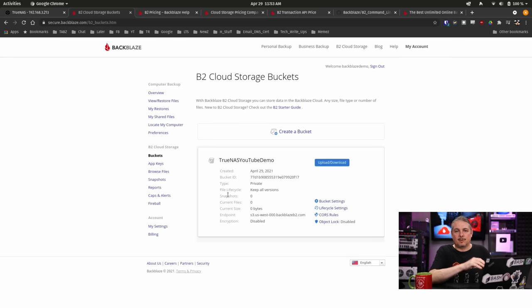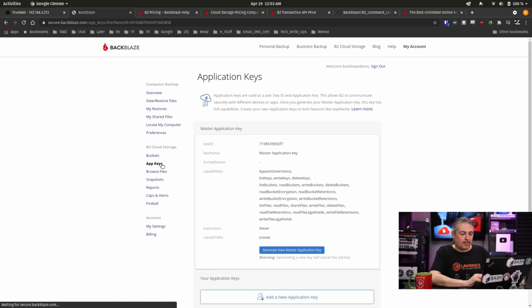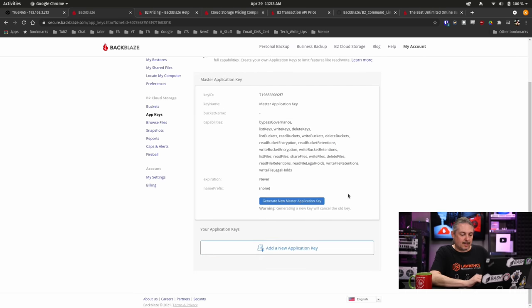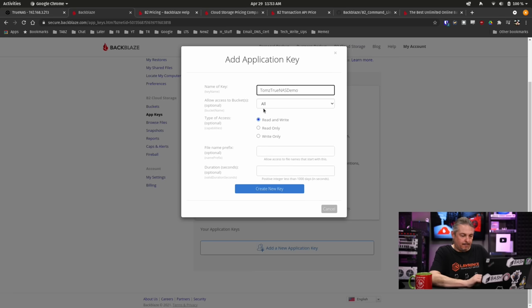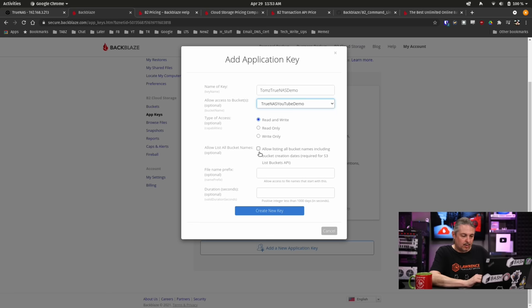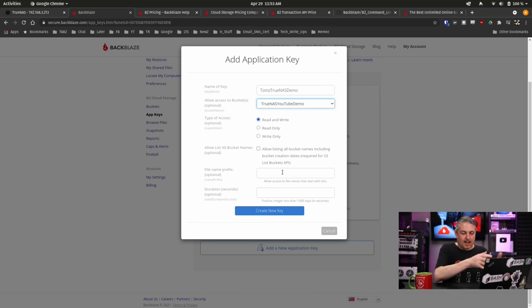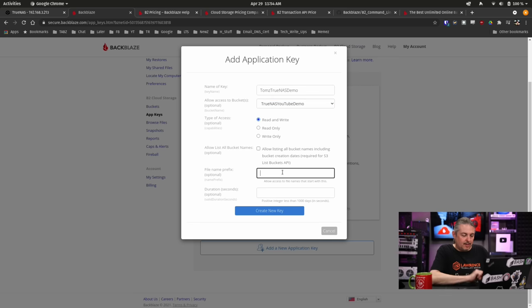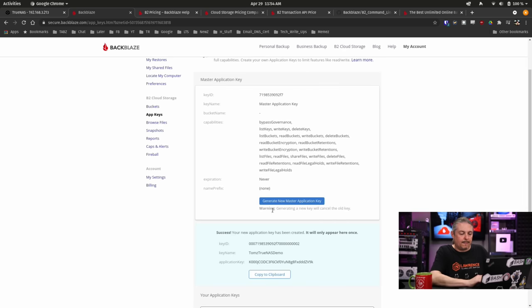So here's our TrueNAS demo and we'll leave it pretty much like I said default here. Having the bucket, we have to go over to TrueNAS and put the bucket information in, but we're going to do that with an API key. So we're going to go over here to the app keys and we're going to create a new one. Add new application key. Tom's TrueNAS demo key. What bucket does this have access to? This right here. Read and write, read only. These are the permissions you can set or allow listing bucket names. If you're using S3 compatibility for the Amazon S3 storage type, you'd have to check that. We're not going to. File name prefix. Sure, why not? We'll call this YouTube demo and we're going to go ahead and create that key.